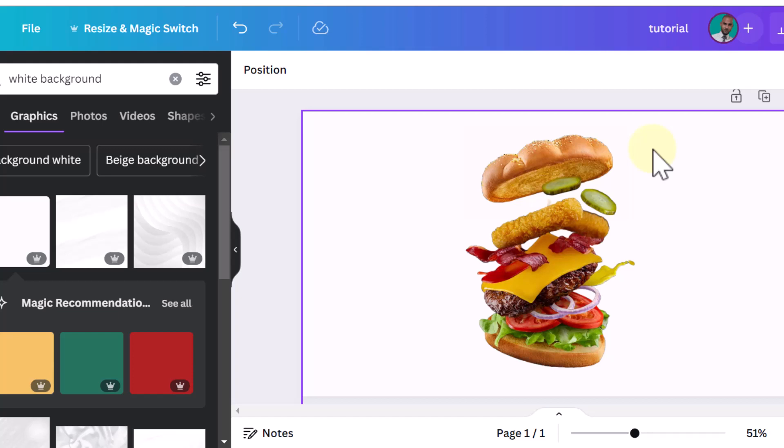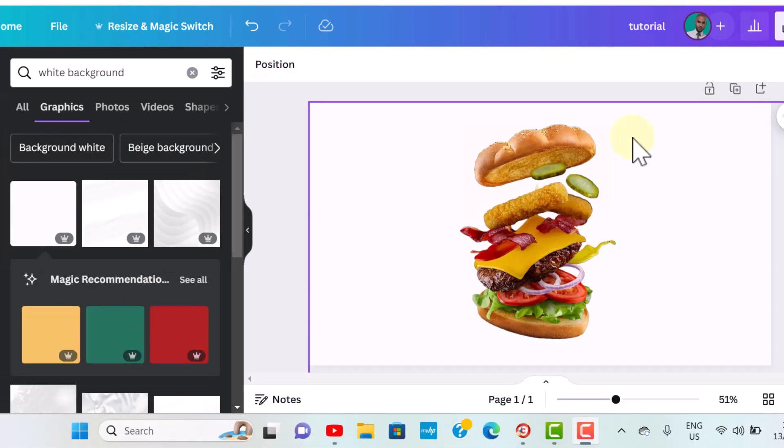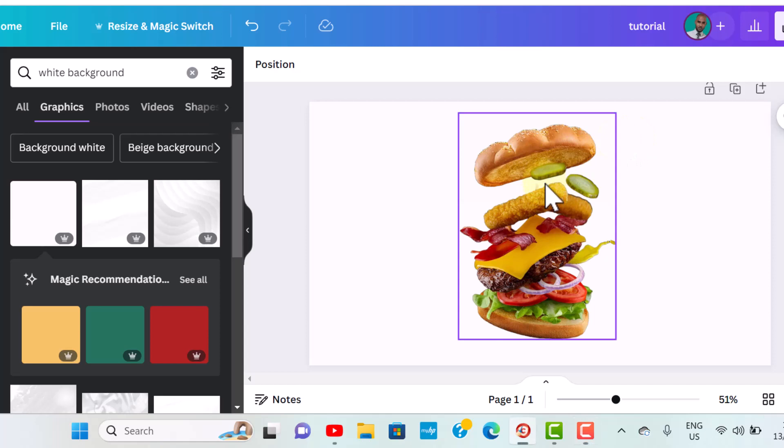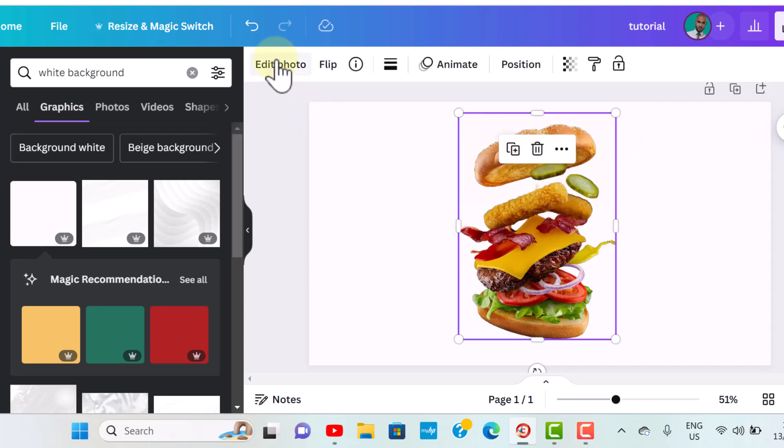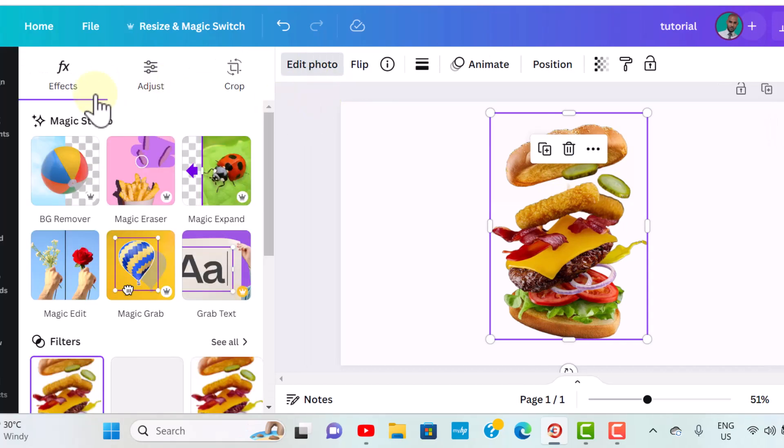Step number one, I click on the photo itself and you will notice an option to edit photo will pop up. Step number two, I click on edit photo and a bunch of options will pop up.